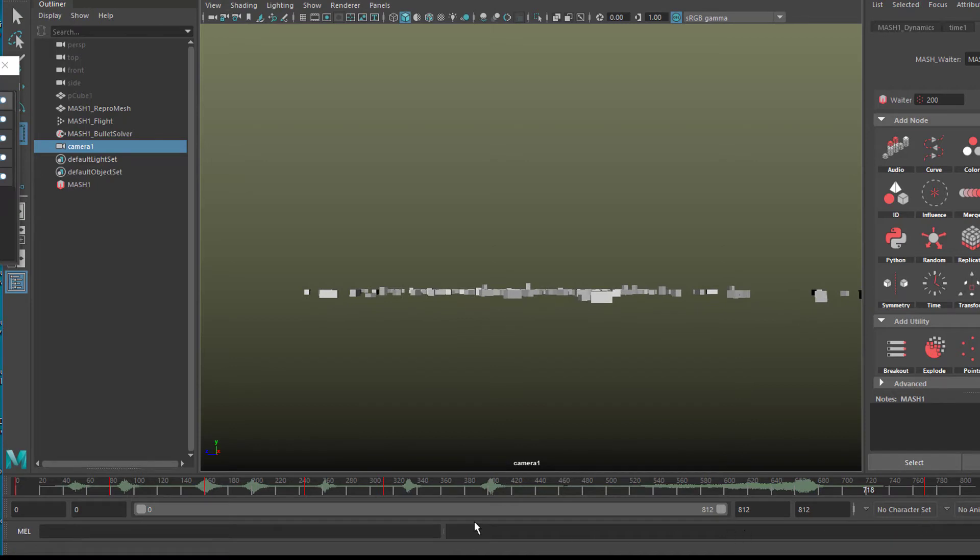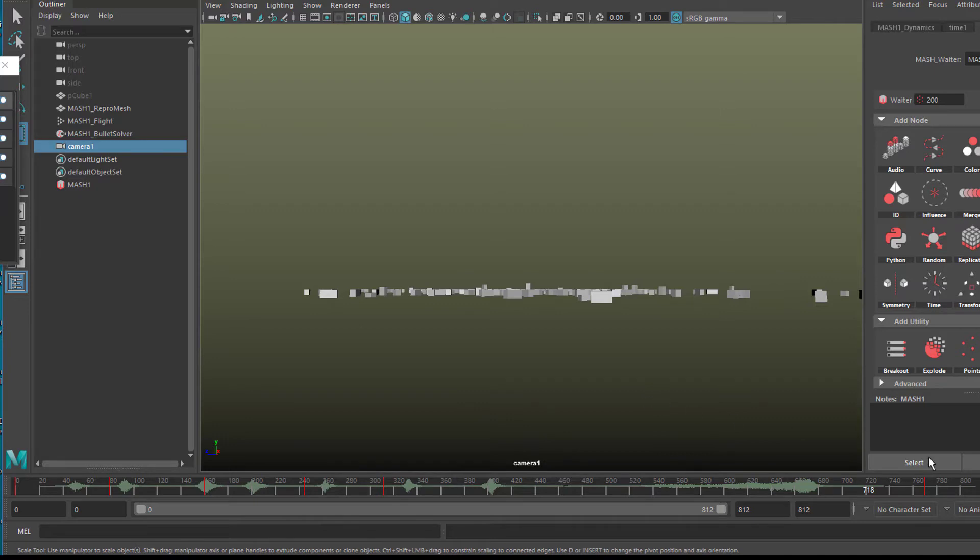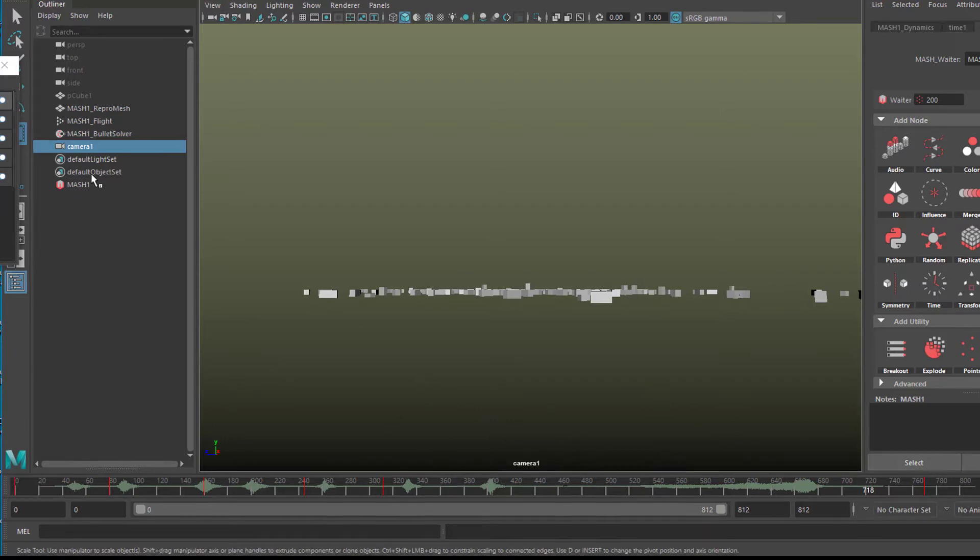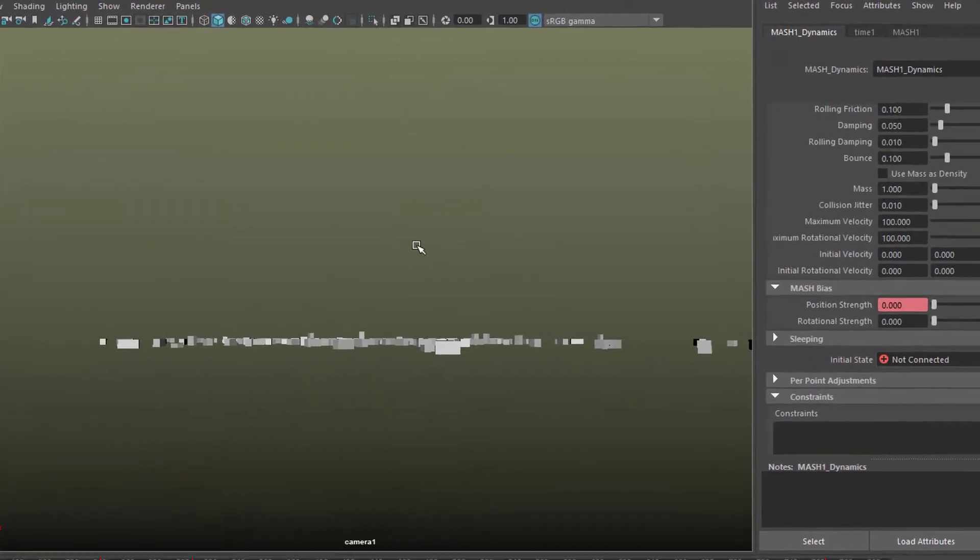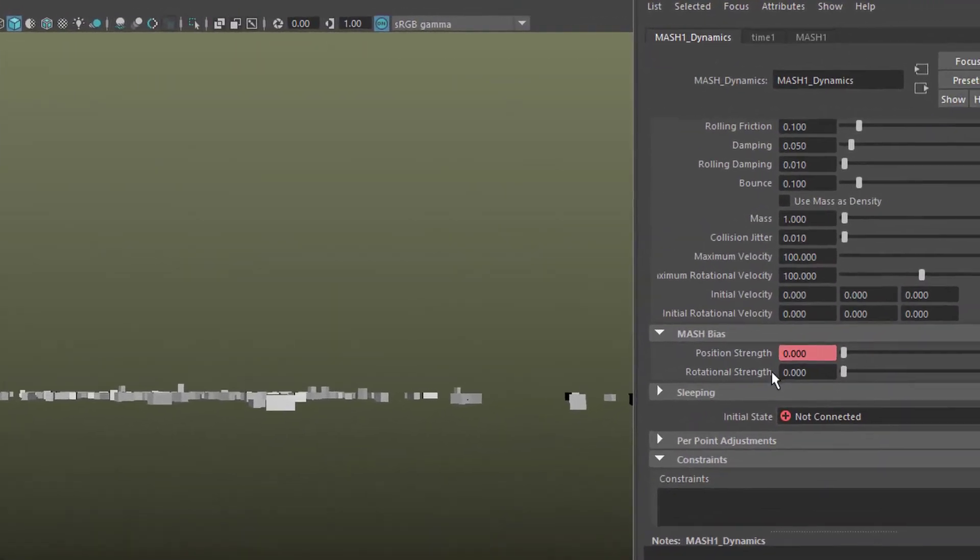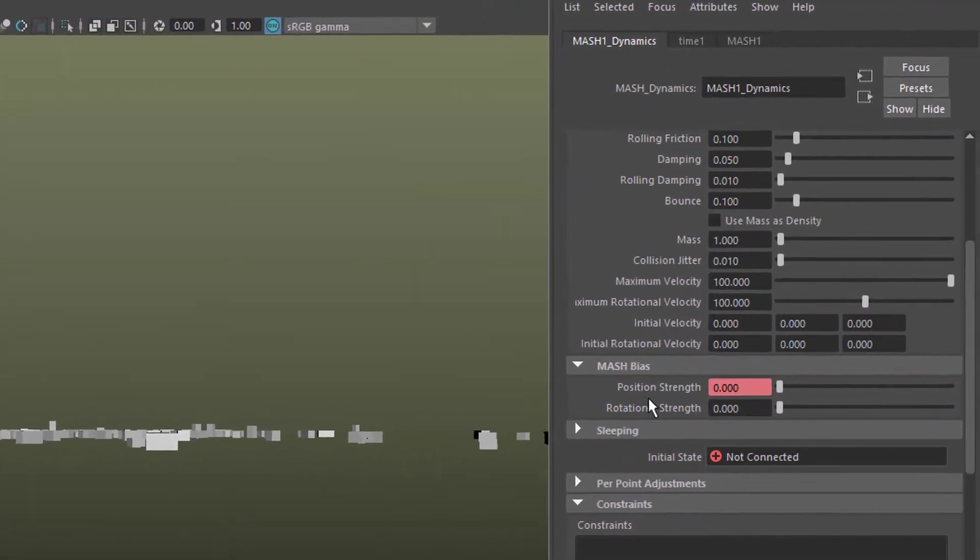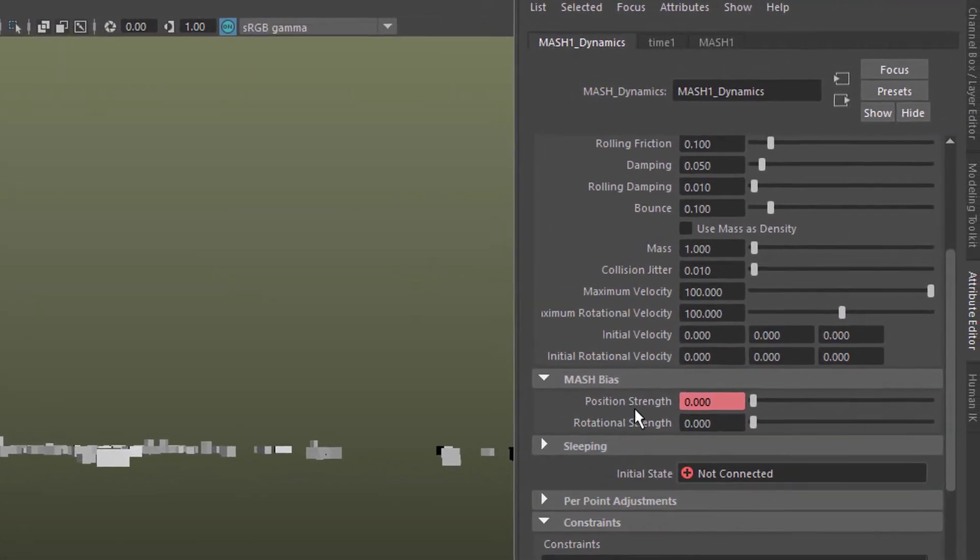What this does is it animates the camera here, camera number one, and that's the keyframes you currently see down here. Plus, in Dynamics, we animate one parameter, and that's the key parameter to put your focus on: the position strength.